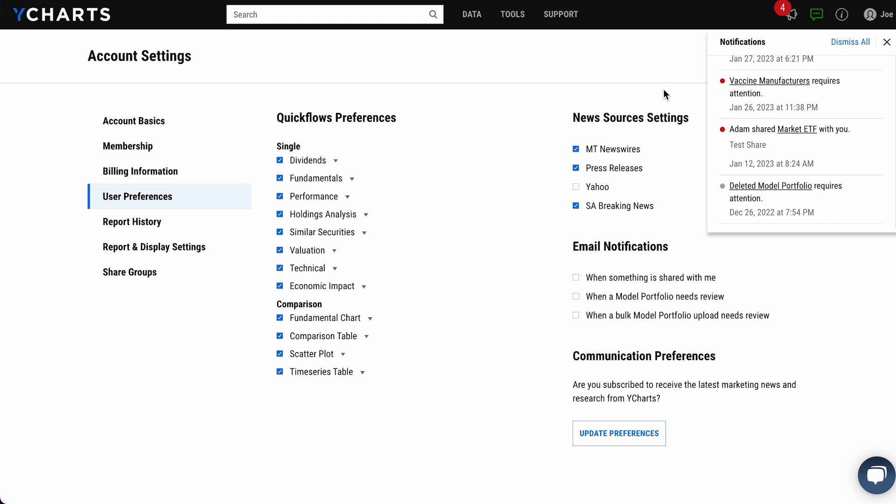That's our new sharing, alerts, and notification features. Please reach out to your support contact if you have any questions or like a bit more guidance in getting these things set up on your account. Thank you.